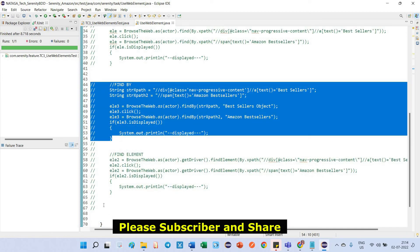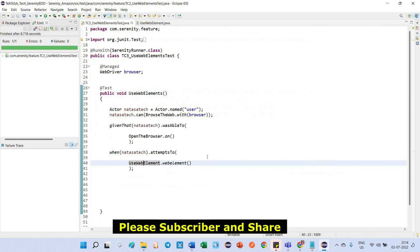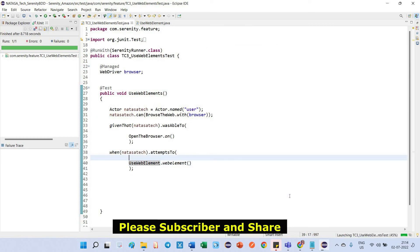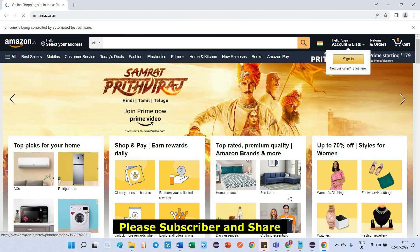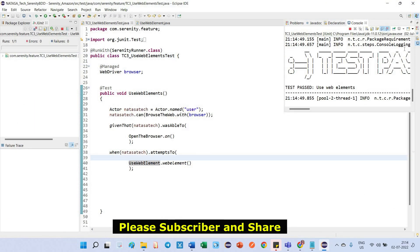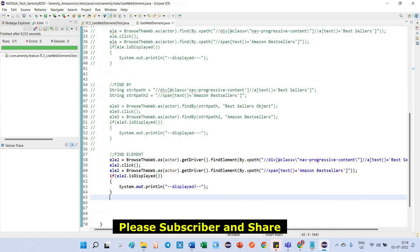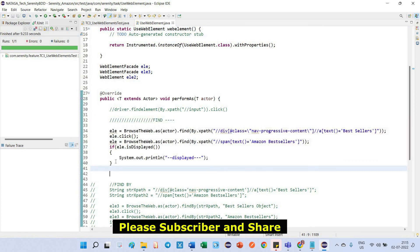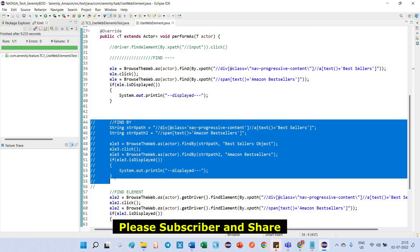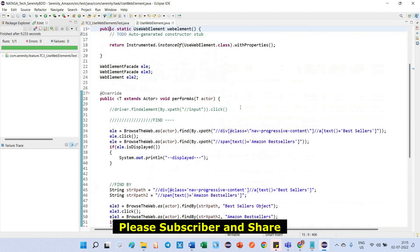Next we're going to test the third one — findElement — which is the normal one we already used in Selenium, but the format is different from Selenium. It has passed. So in this video, what we have done is how to use findElement with WebElement in Serenity BDD. Using three ways we defined the WebElement: find, findBy, and findElement. Thank you guys!